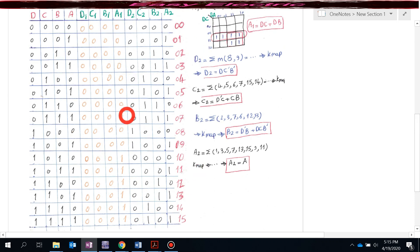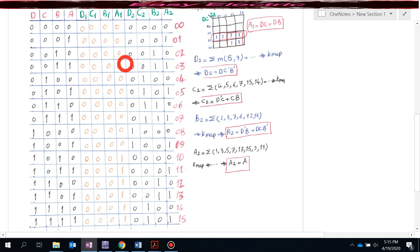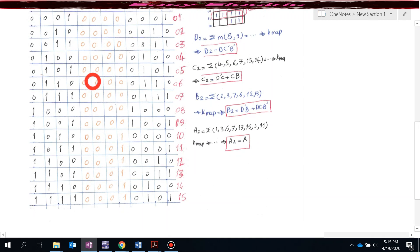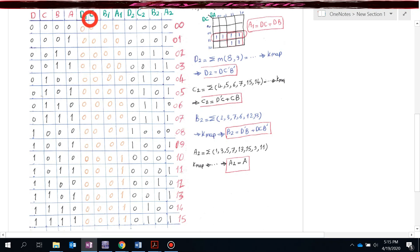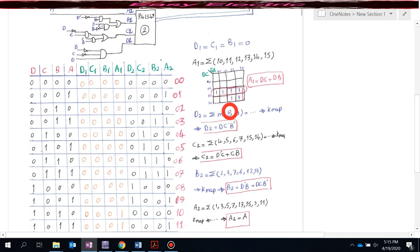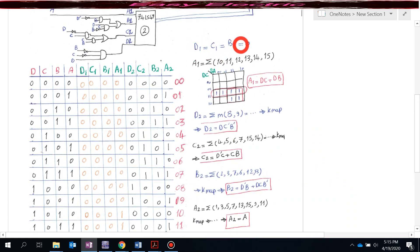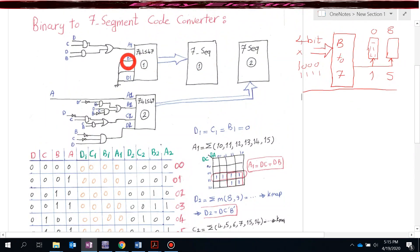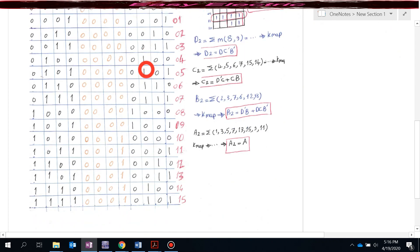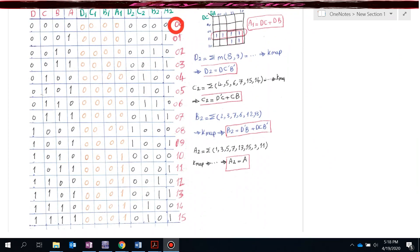Now the truth table is complete. We treat each of the eight output columns as a Boolean function of D, C, B, A. Checking the columns for D1, C1, and B1, they are zero for all 16 rows, so D1 = C1 = B1 = 0, and I connect them to ground. Next, let's check A1.